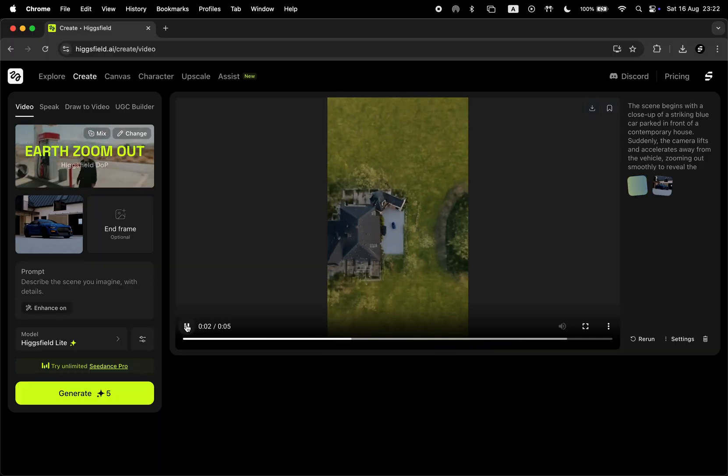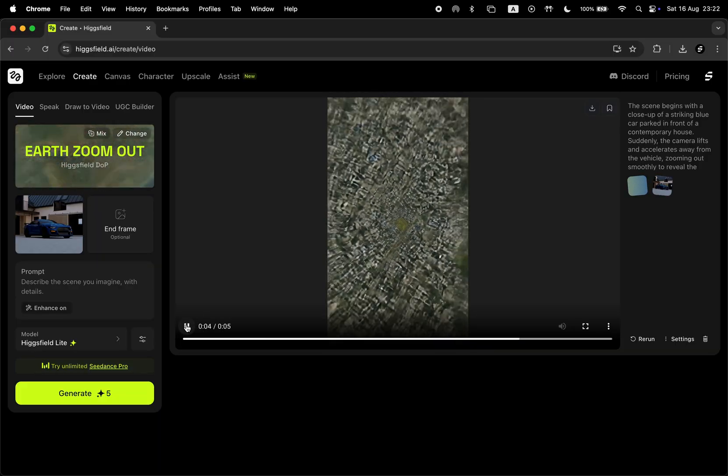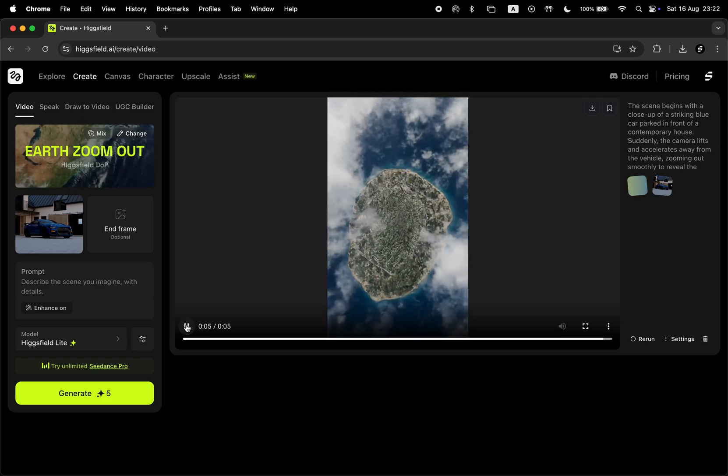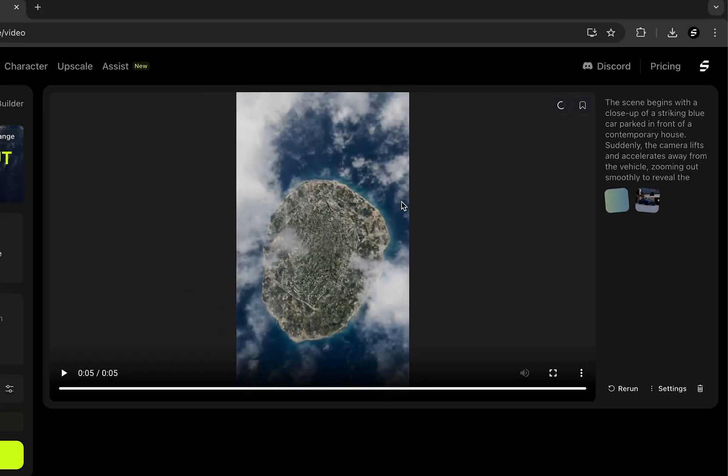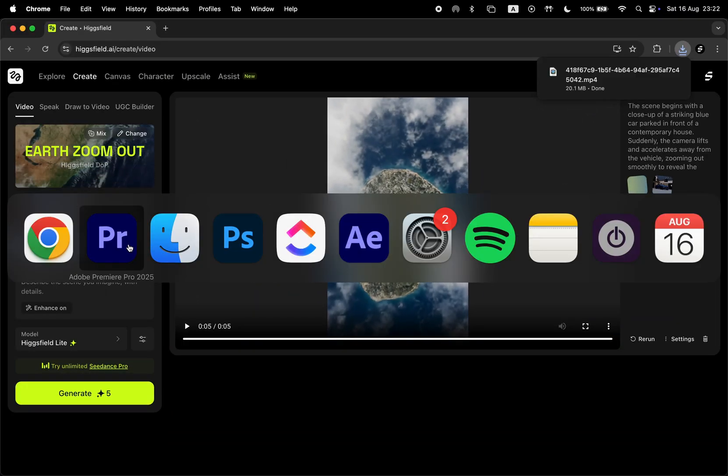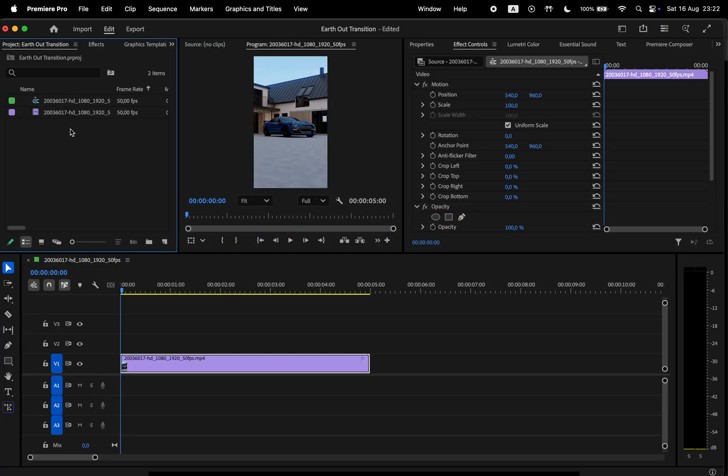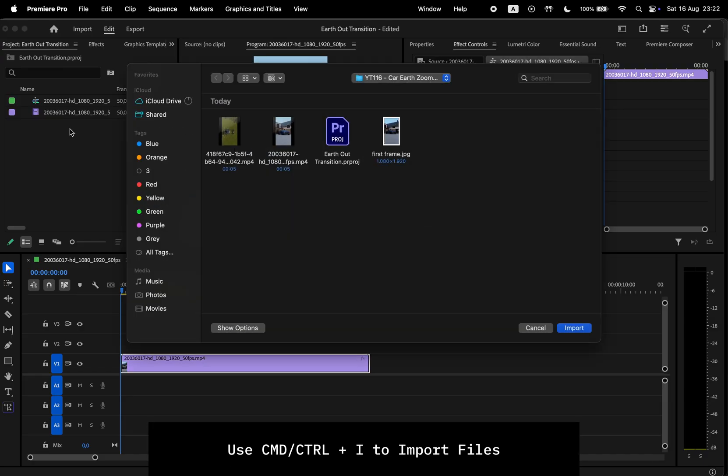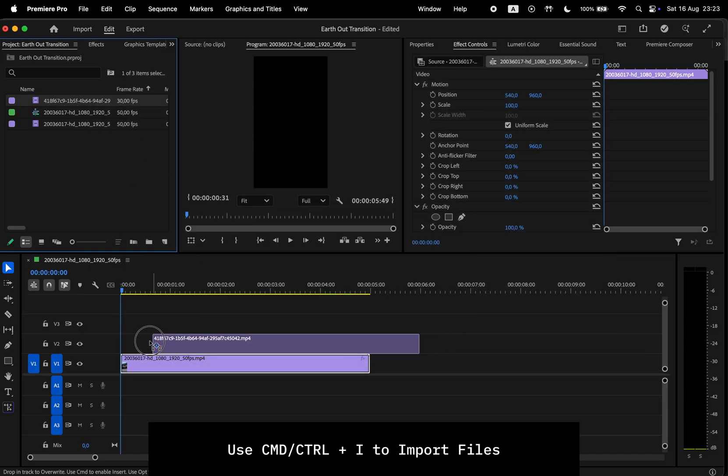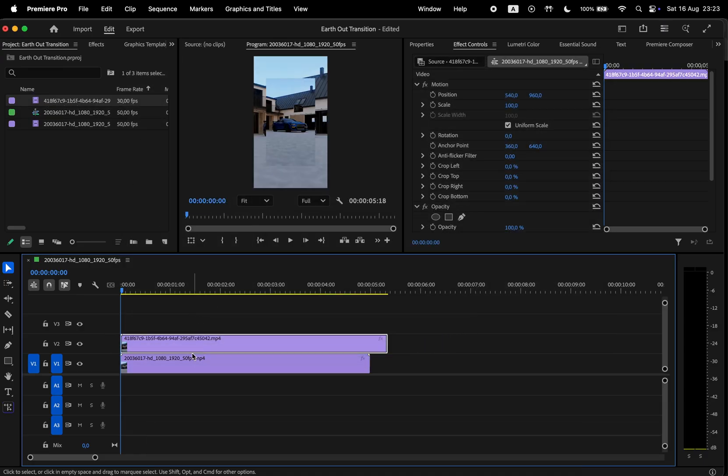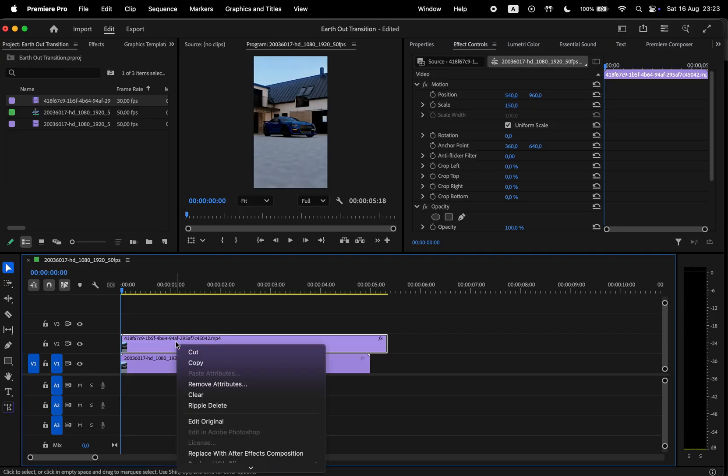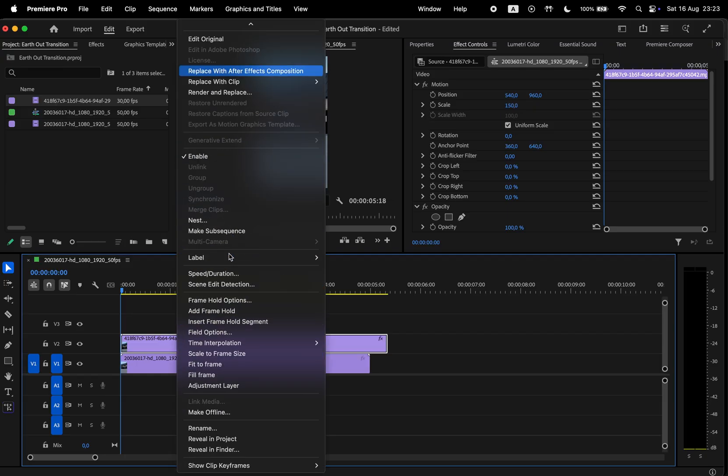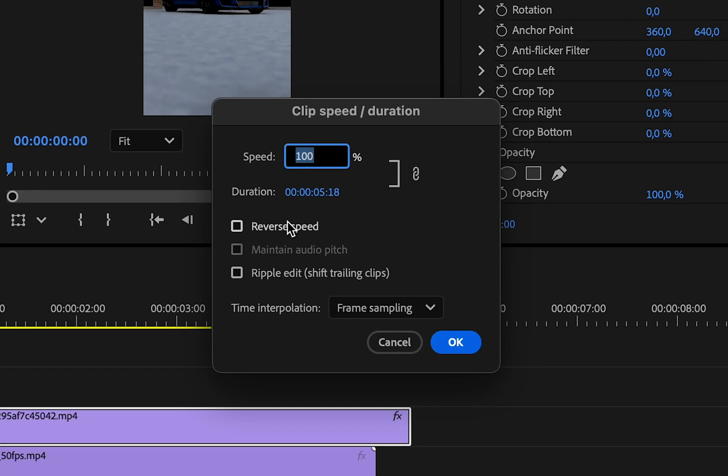Now all we've got to do is to reverse this video and speed it up a little at the end. So for that, let's save the video. Then open Premiere again. And here import our video using Command or Control plus I. Then drop the video in the timeline, scale it accordingly. Then right-click and go to Speed slash Duration. Here simply check the Reverse Speed box.